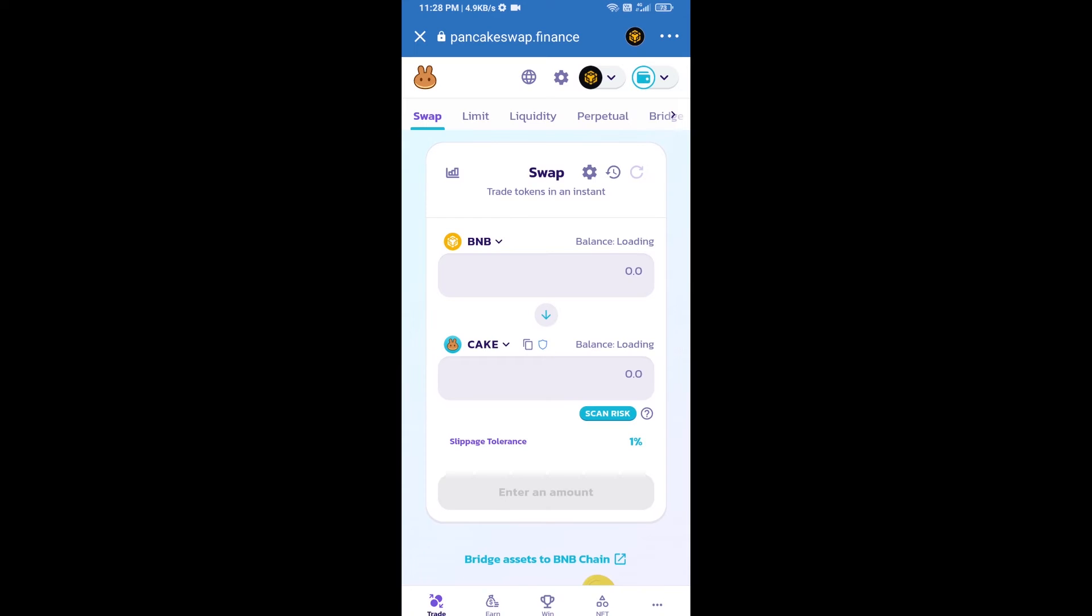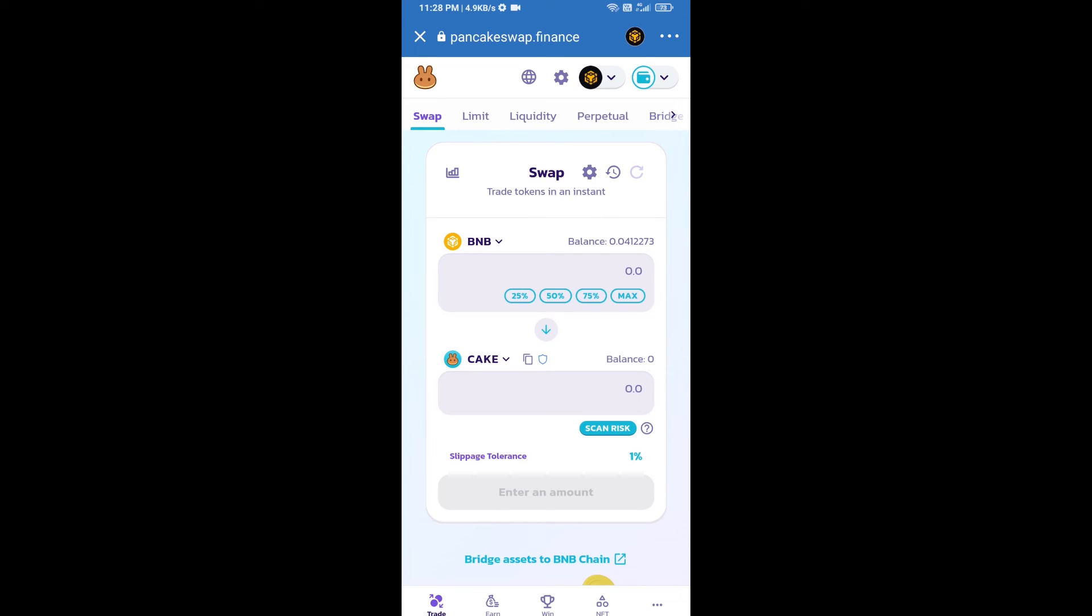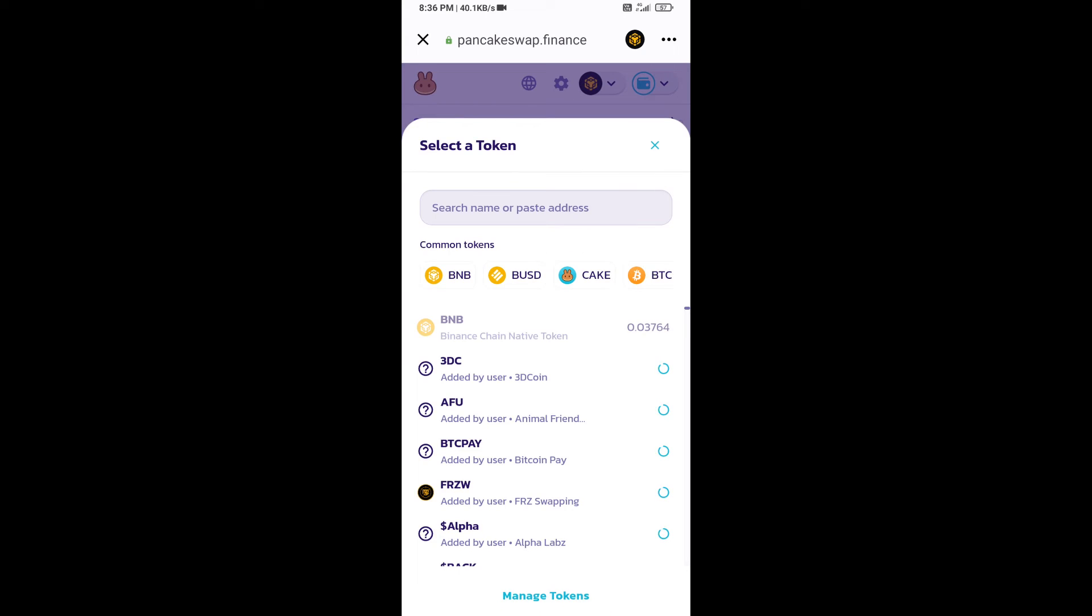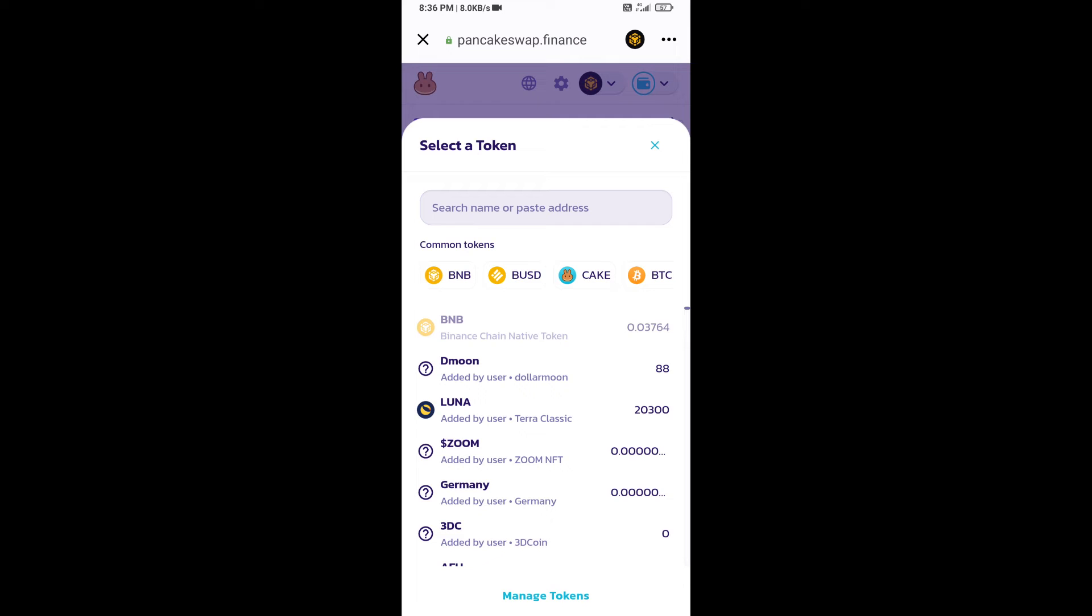Trust Wallet has been successfully connected to PancakeSwap exchange. Now you will click on CAKE. After that, you will open Sports Artificial Token smart contract address.